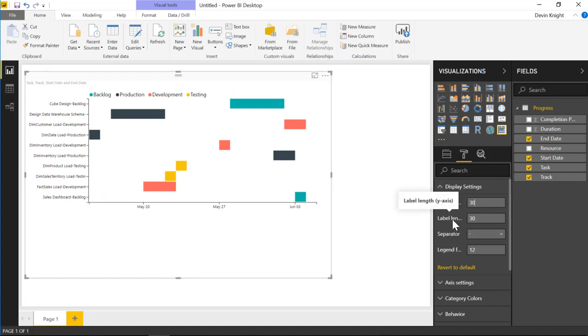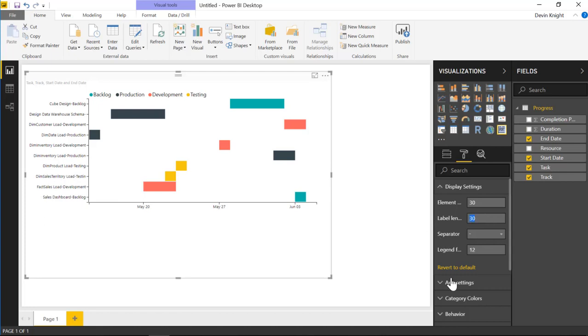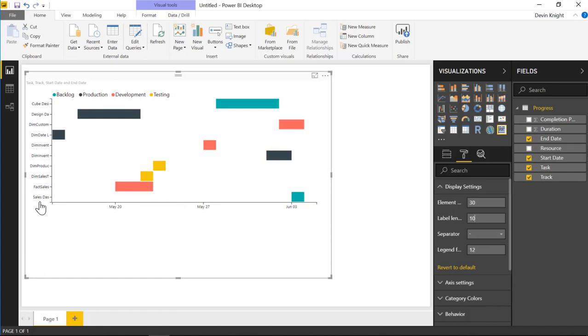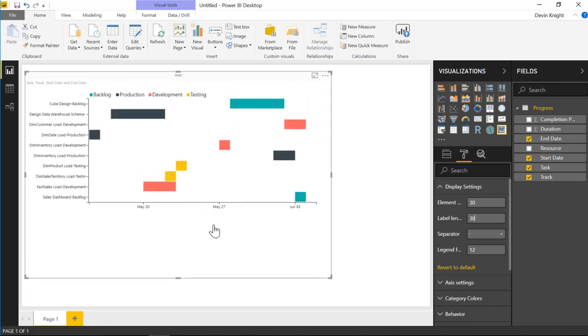You can also adjust the length of which the labels have the ability to display. So the labels on the left-hand side, if I wanted to, I could actually lower or increase the amount of length that's allowed to display. So if I put something like 10, you'll see that it actually decreases the amount of space that it has. I'll bump that back up to where it was.